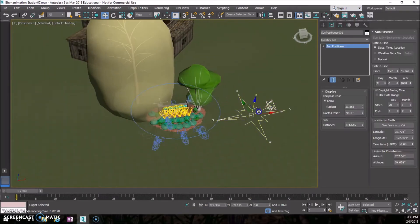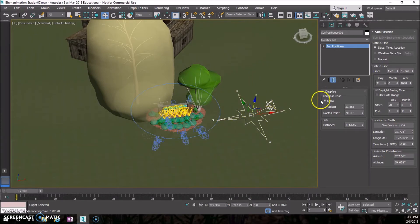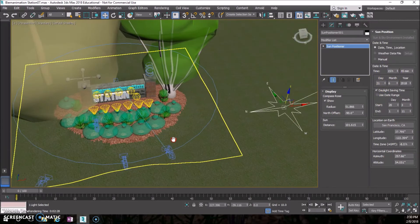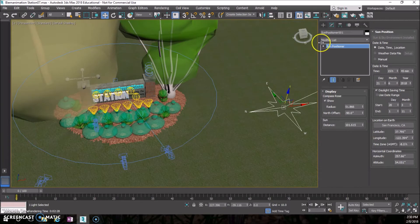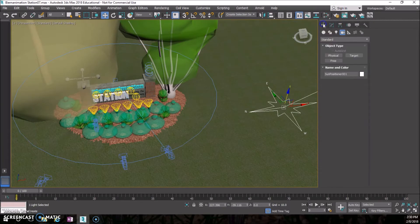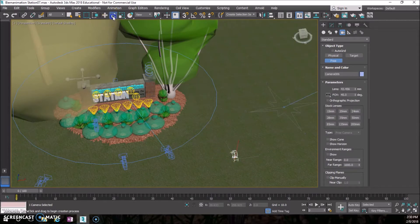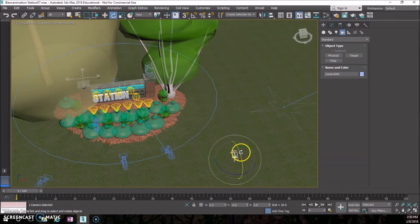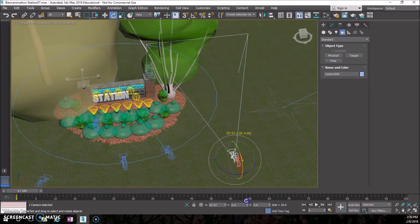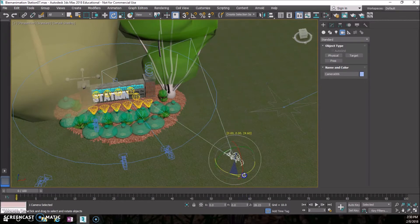To do that, make sure your sun positioner is available so you can change your time easily. In my perspective space, I'm going to do an add, look at my cameras, and do a free camera. I'll click where I want it. By default it comes facing straight down, so I'm going to rotate this facing up so you can see what it's looking at.